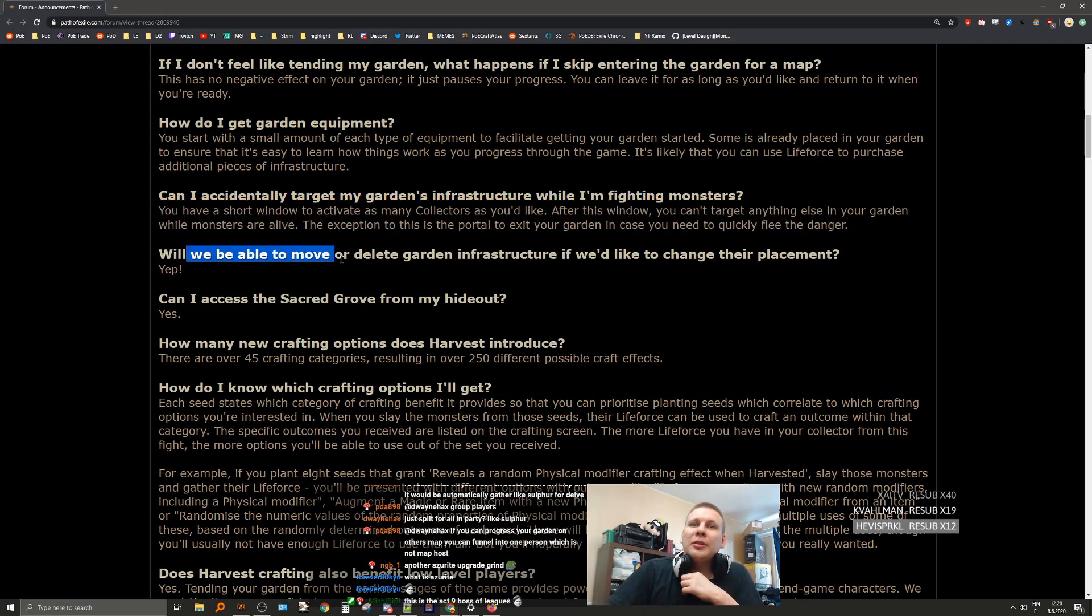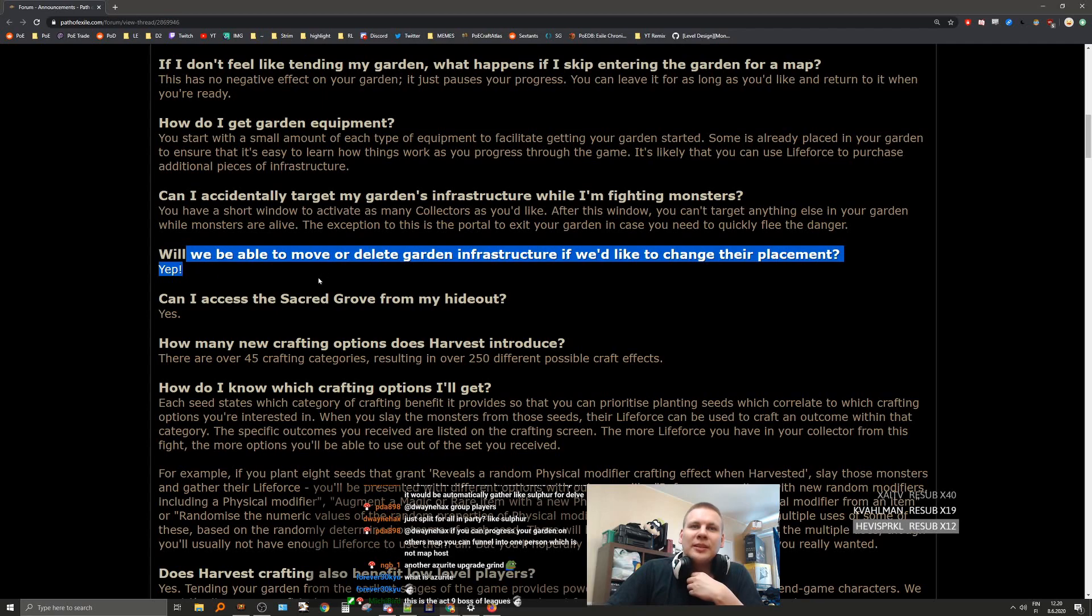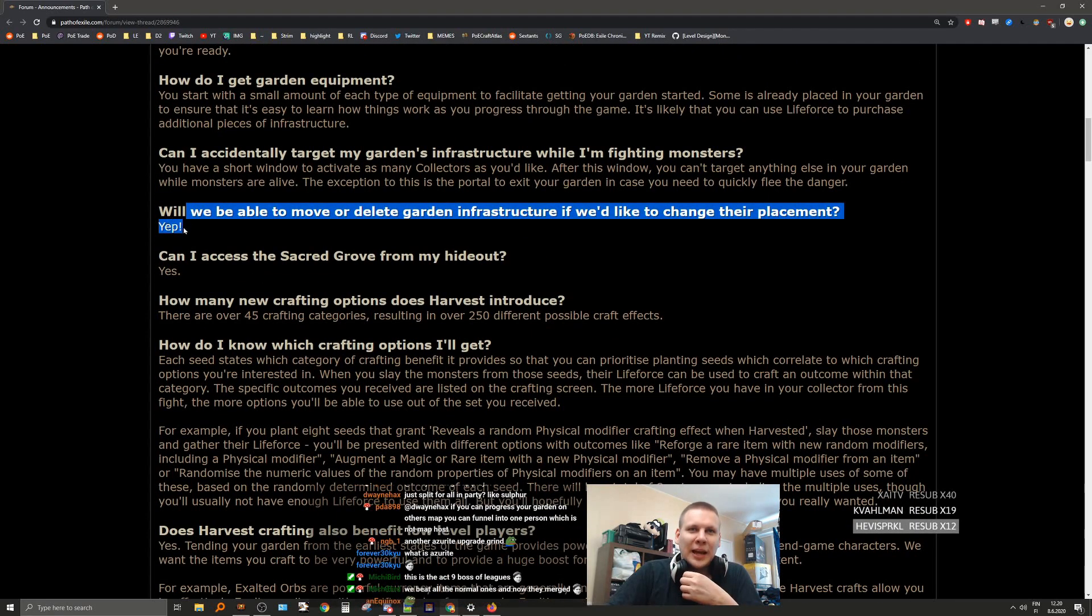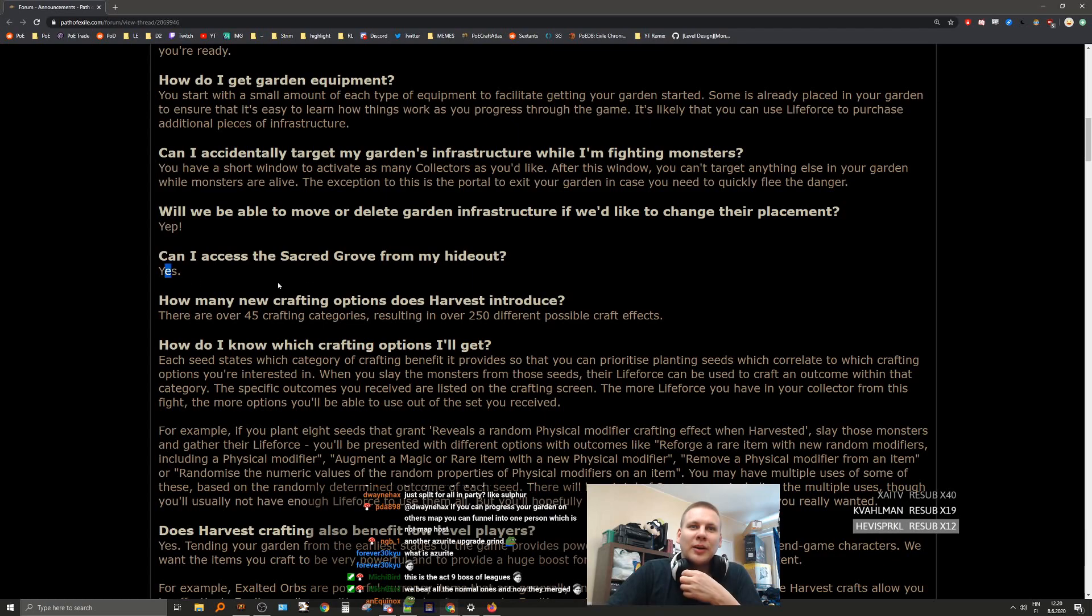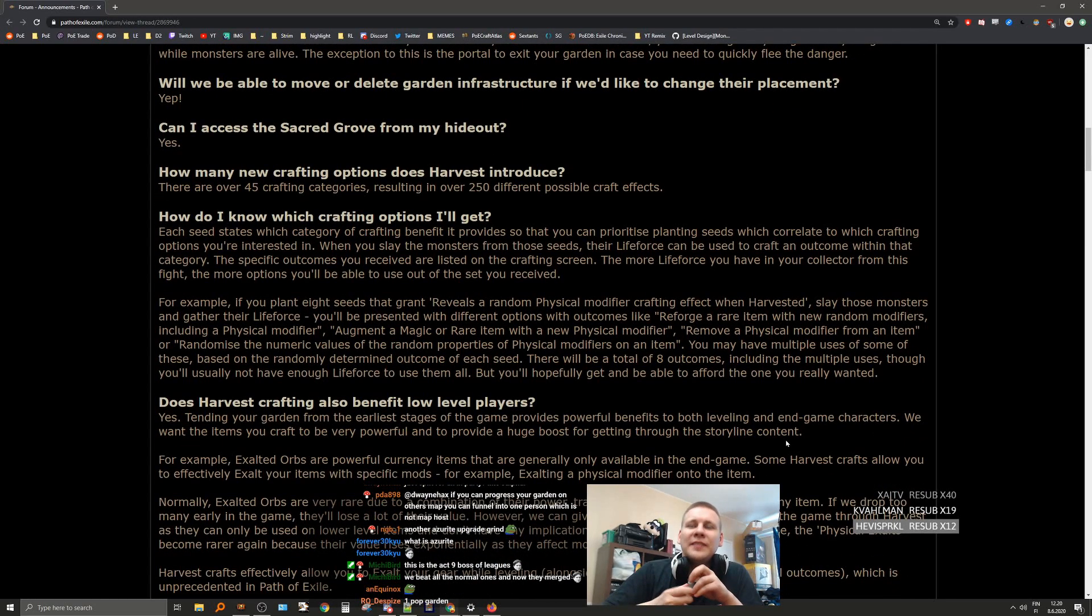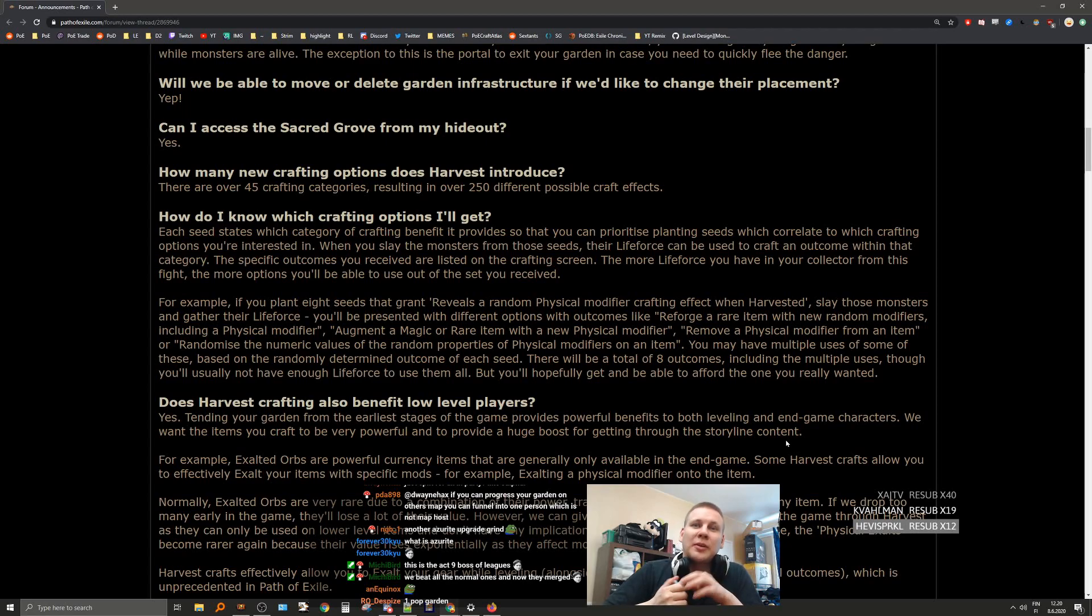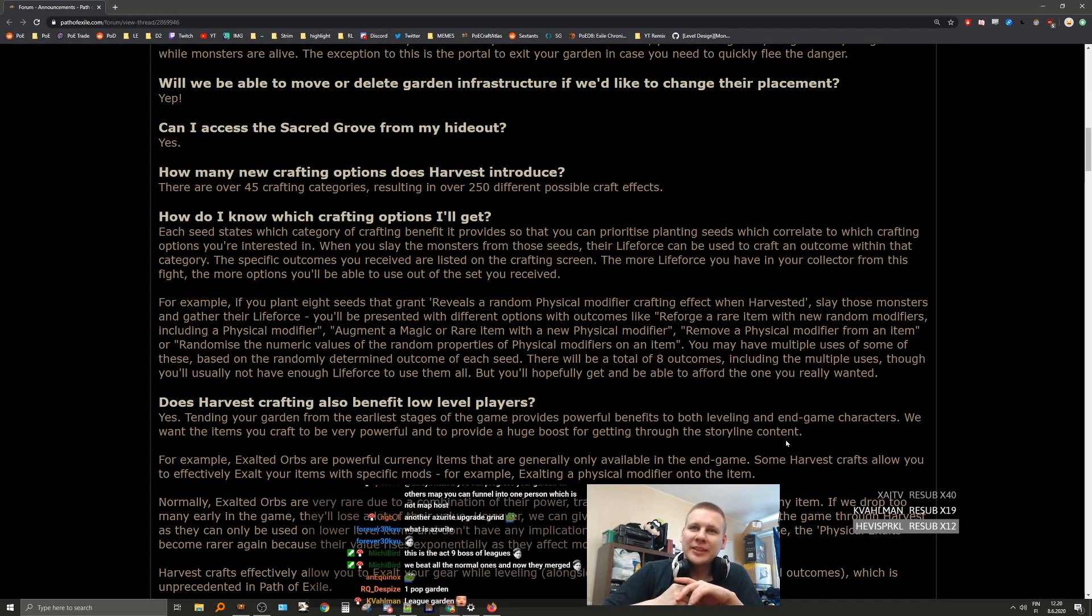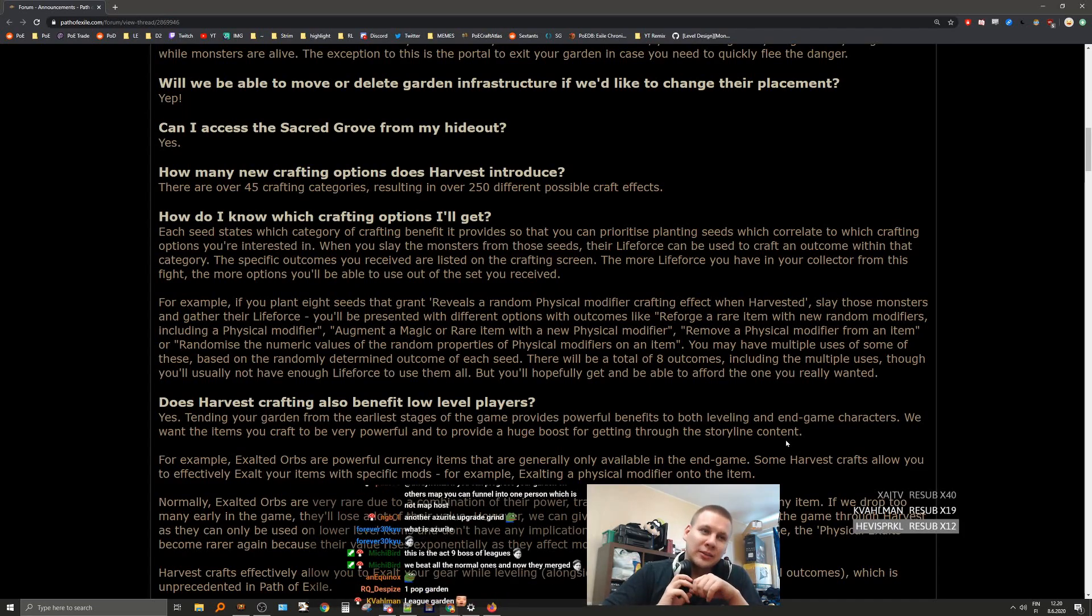Will I be able to move or delete garden infrastructure if I'd like to change the placement? Yep. Can I access the Sacred Grove from my hideout? Yep. How many new crafting options does Harvest introduce? There are over 45 crafting categories resulting in over 250 different possible craft effects. See, that didn't answer the actual question.